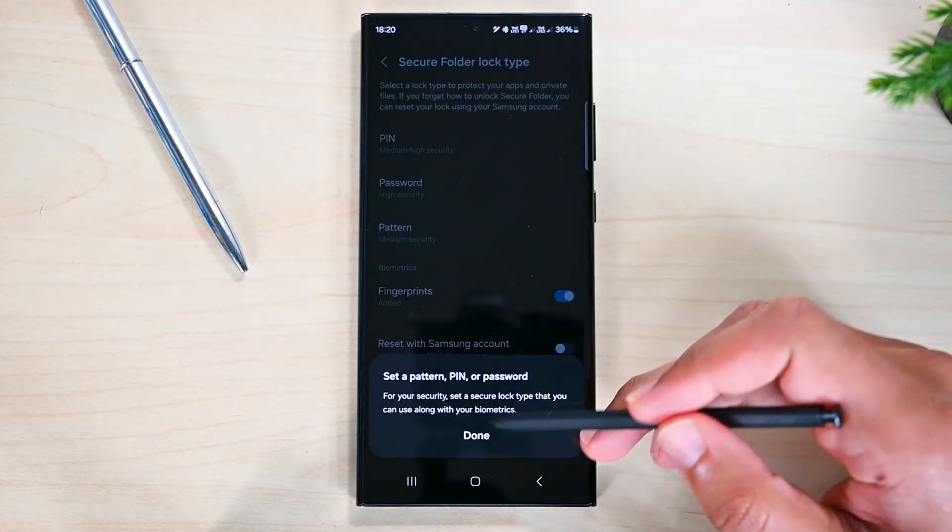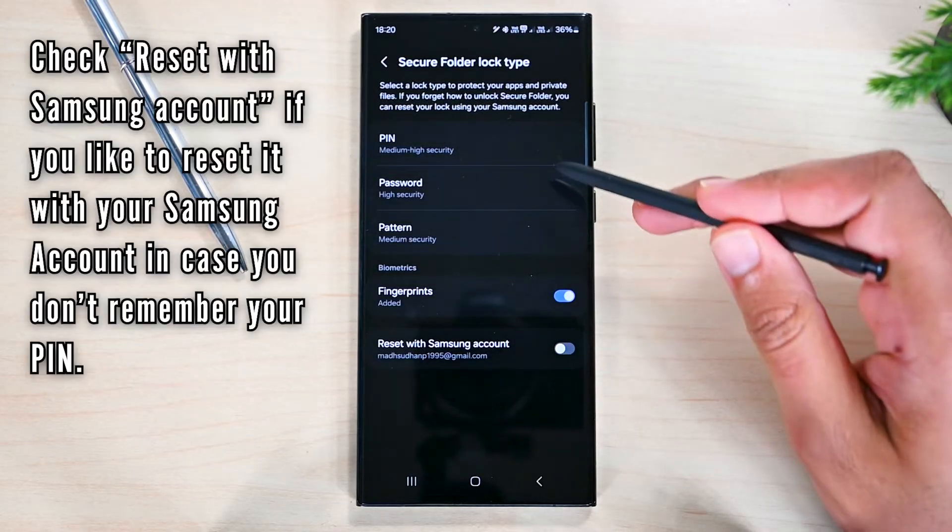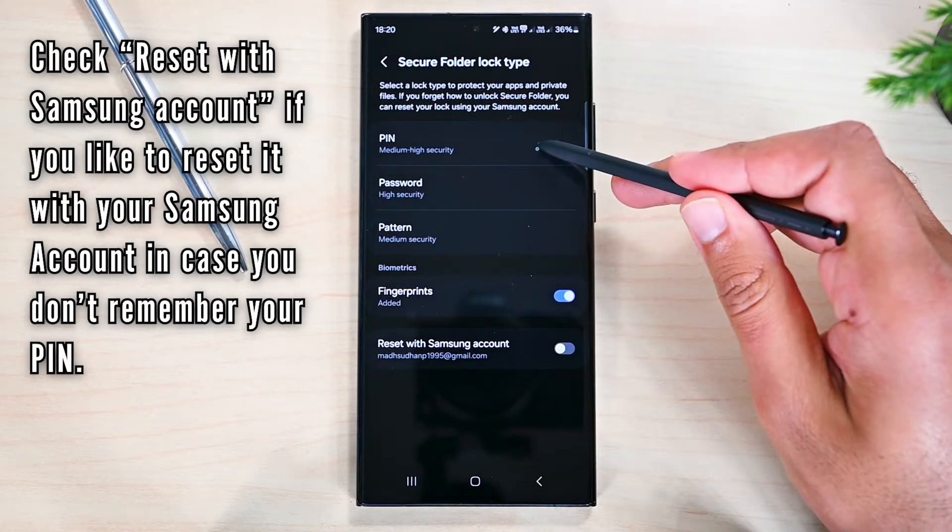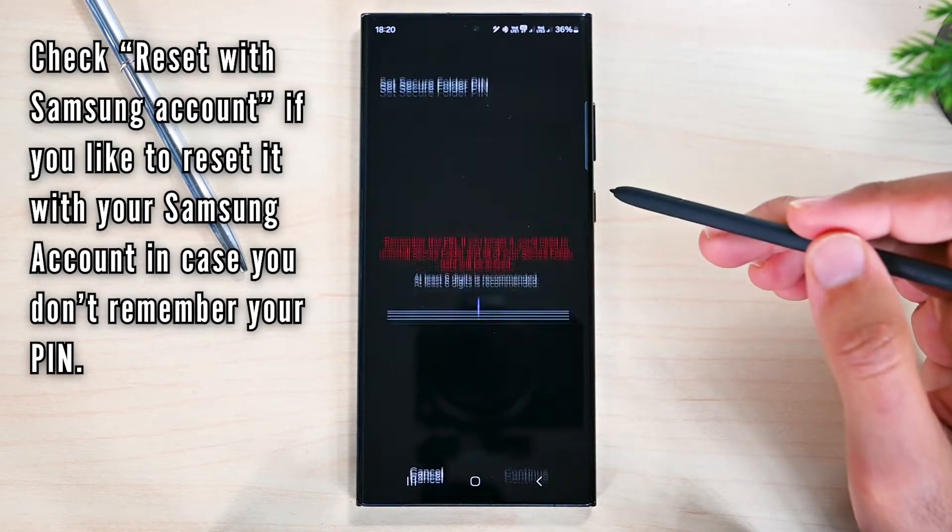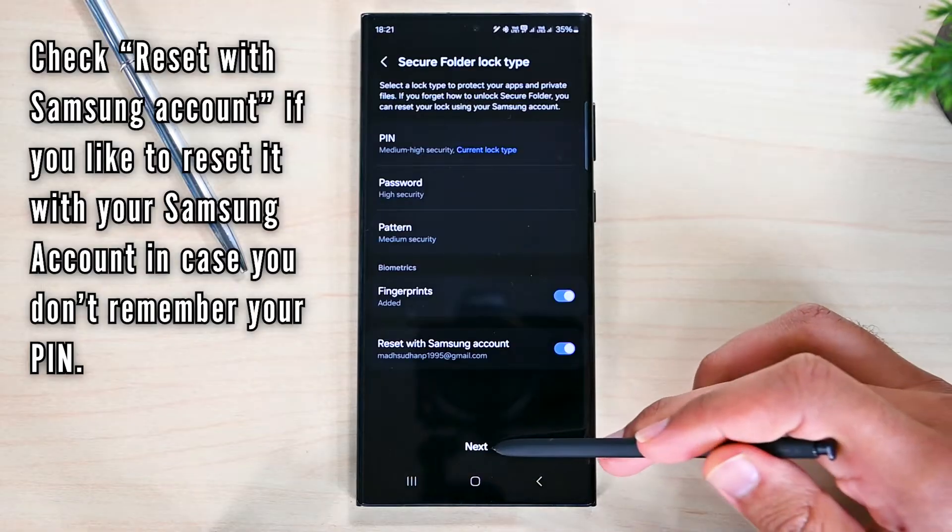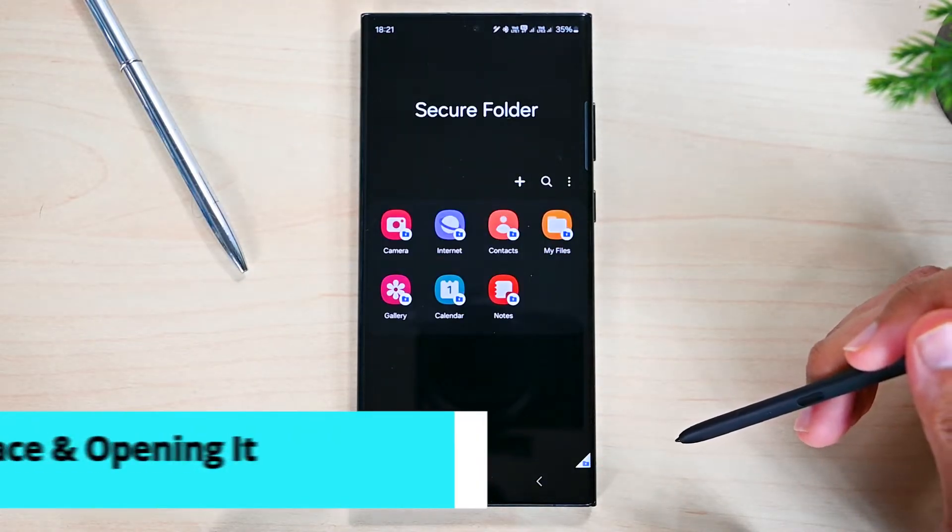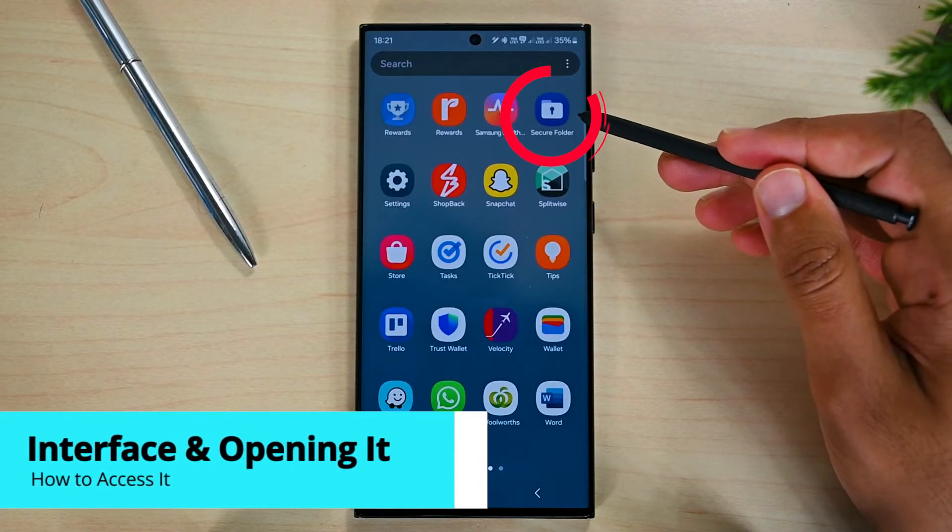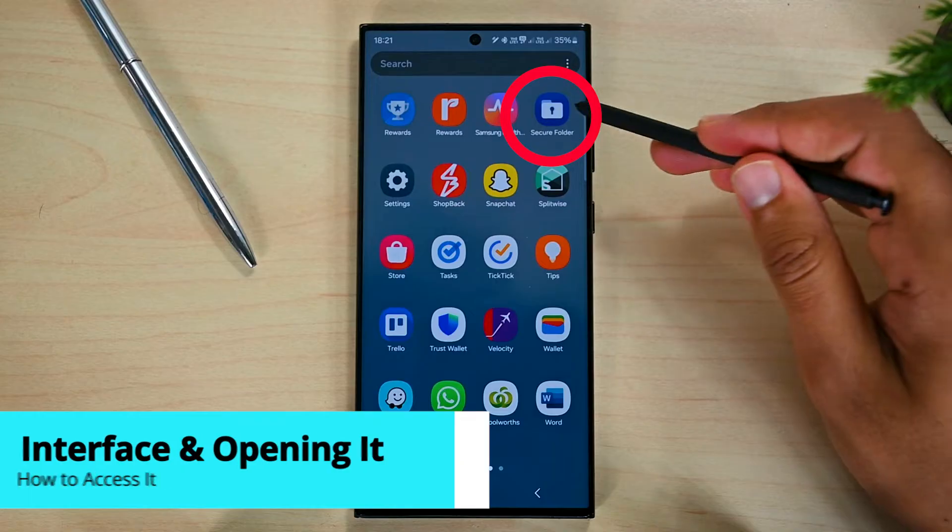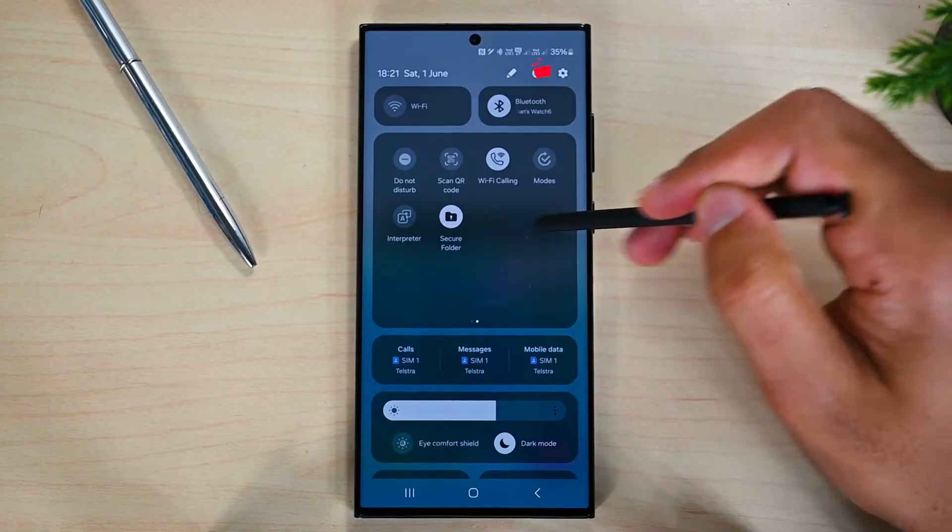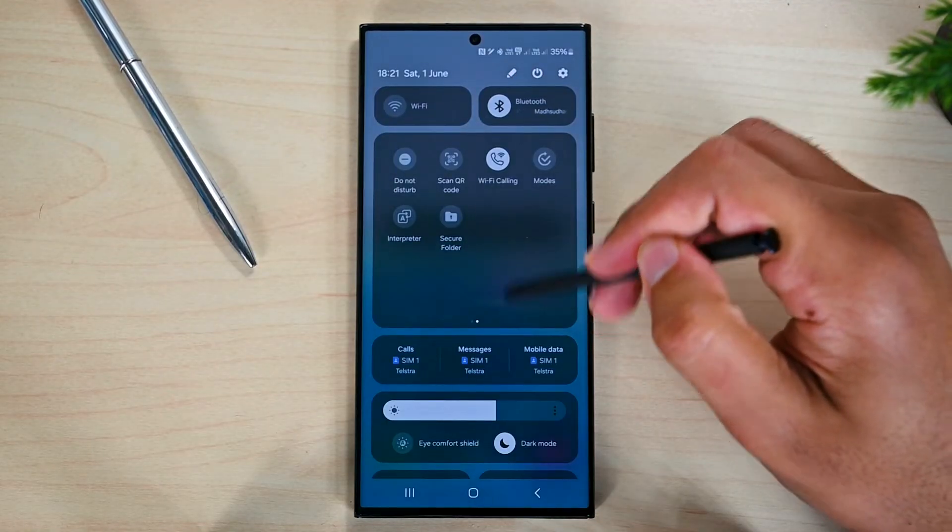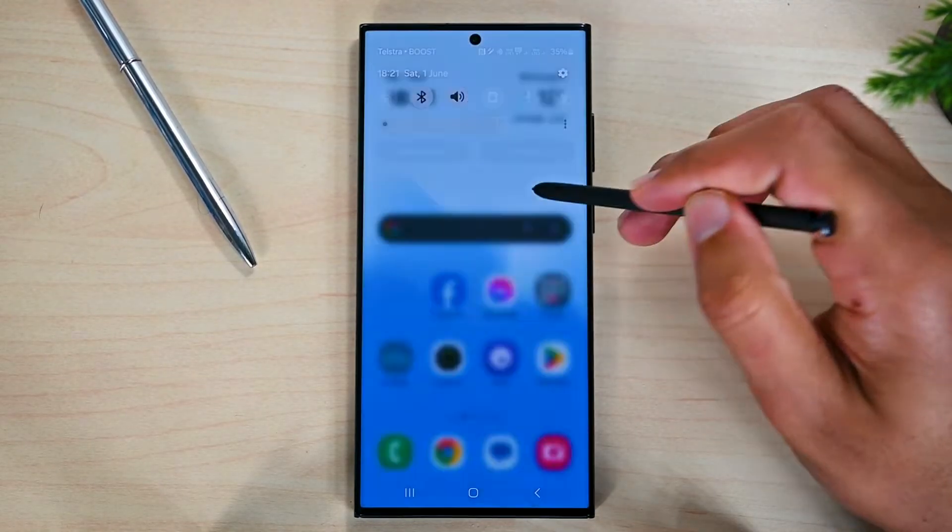We must create a password for it. I'll choose pin and create one. All done. This is our secure folder. You'll find it in the app drawer. You can also hide it temporarily by deactivating it from the notification panel.